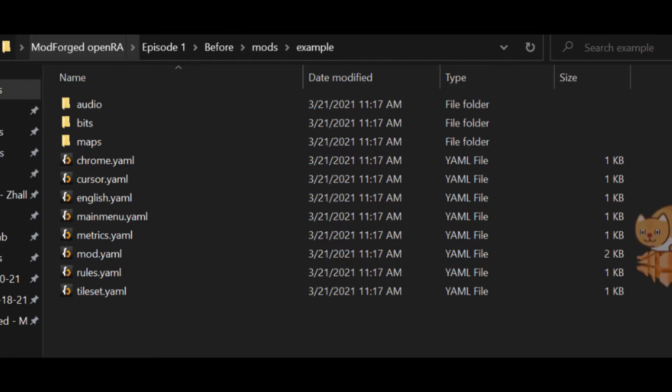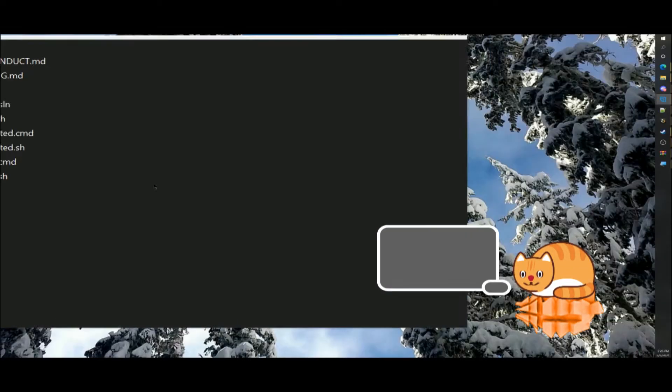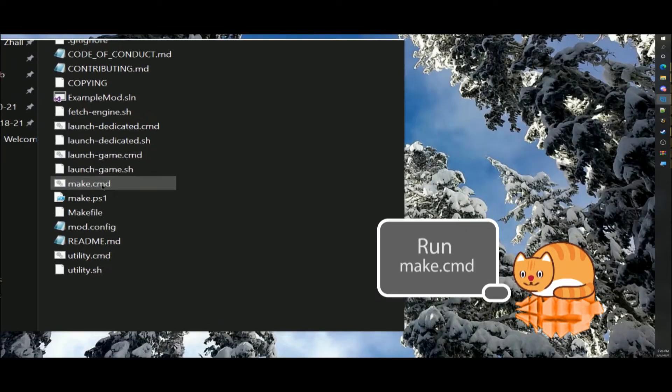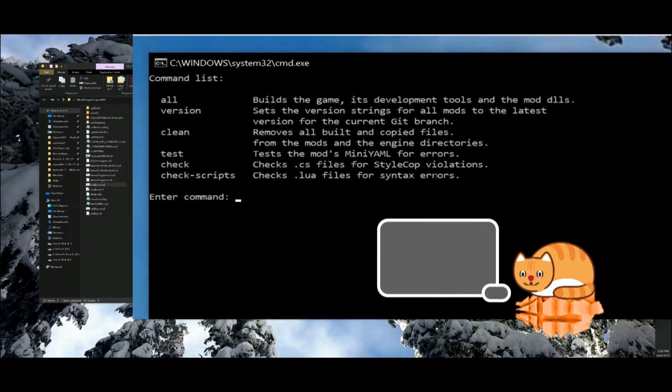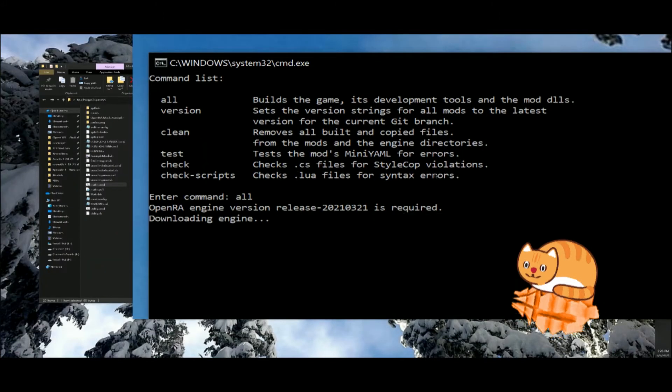Compile the example mod. Double-click make.cmd and then type all when you are presented with a list of commands.